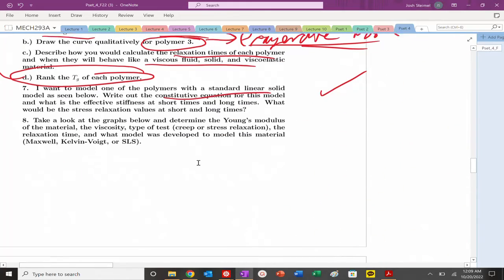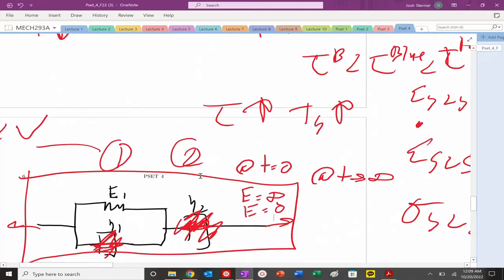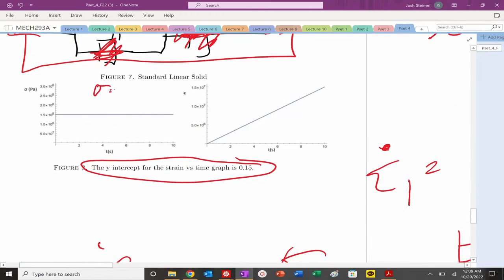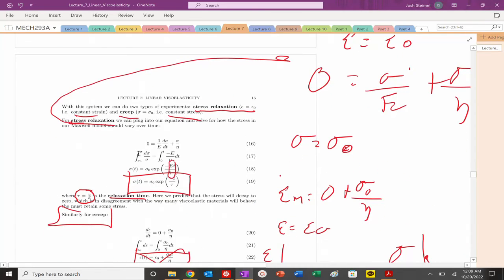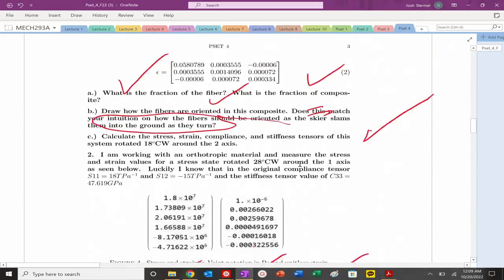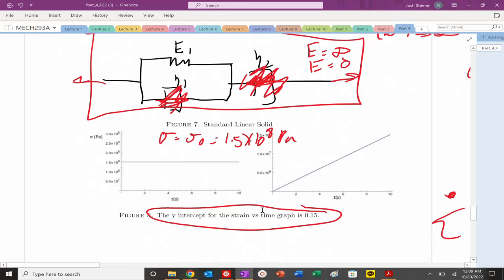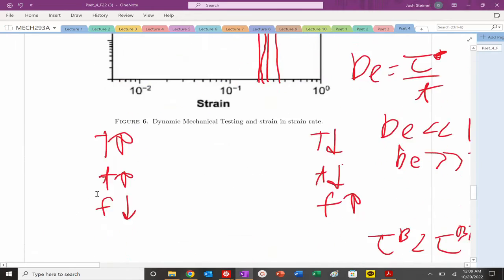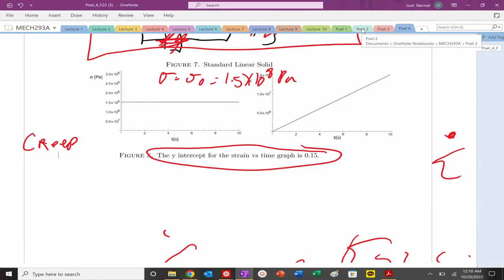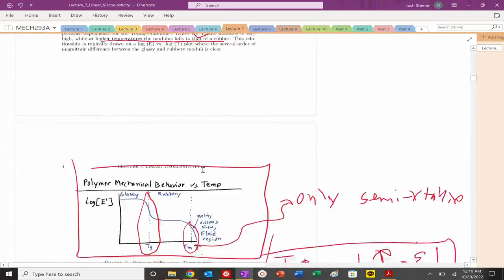Problem 8: we look at the graph where constant stress of 1.5 × 10^8 Pa is applied and strain is measured over time. That is a creep experiment. Remember: creep = constant stress measuring strain; stress relaxation = constant strain measuring stress decrease. We are applying constant stress, so this is creep.